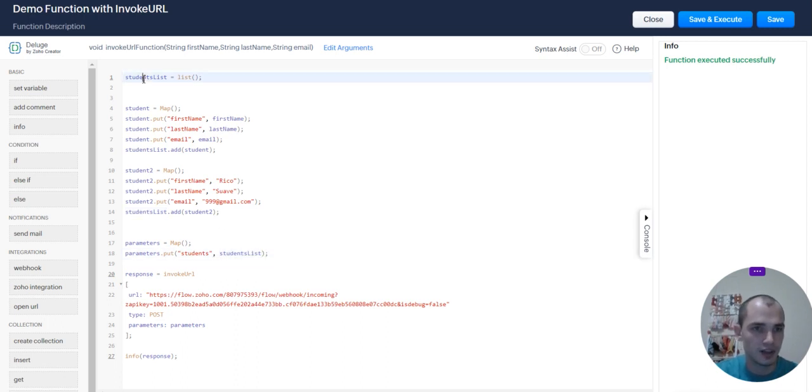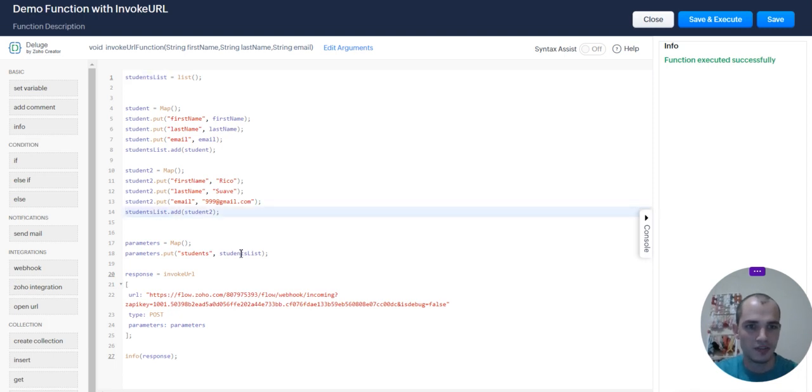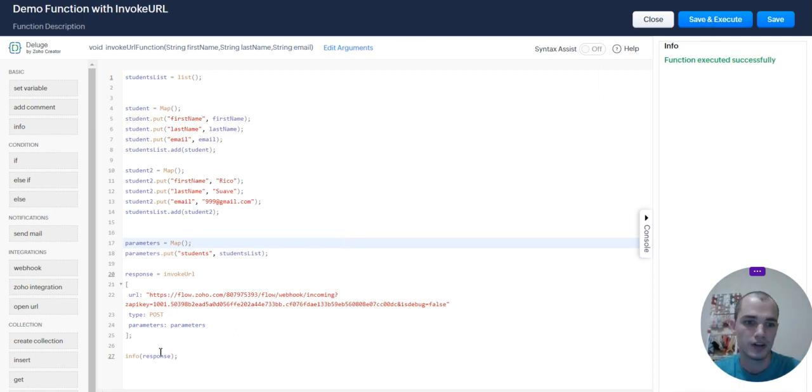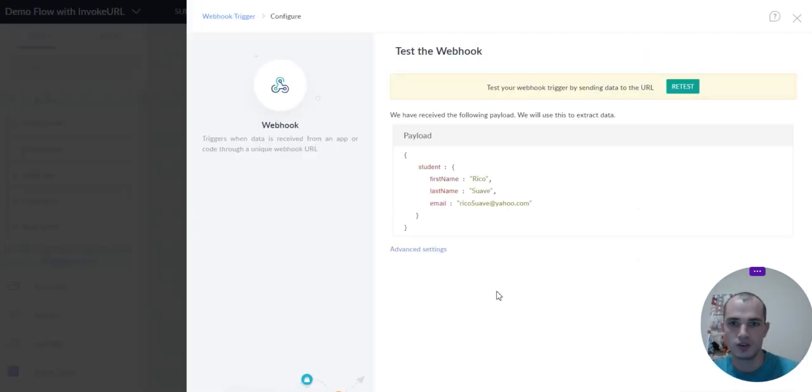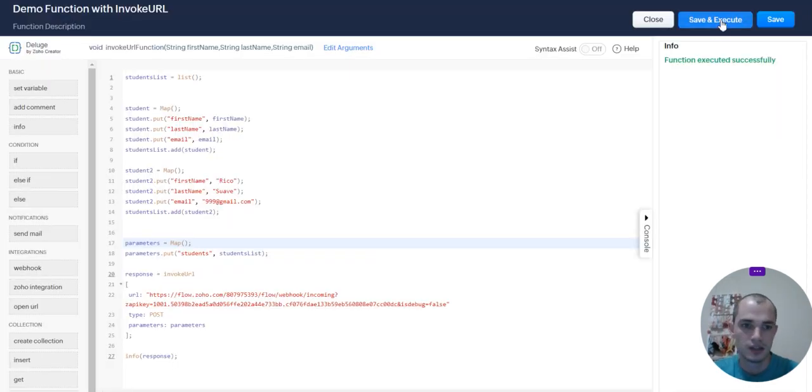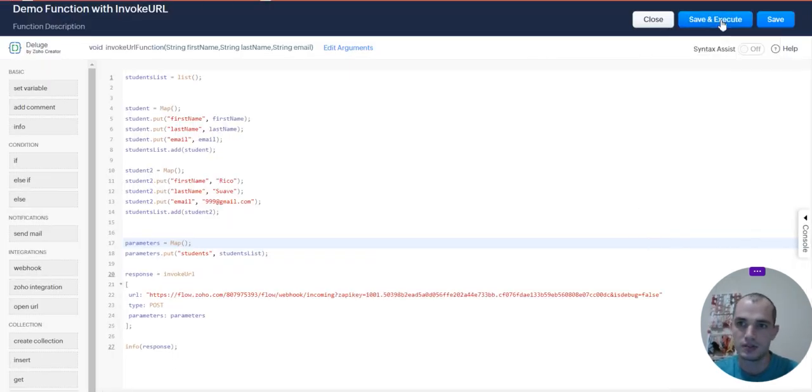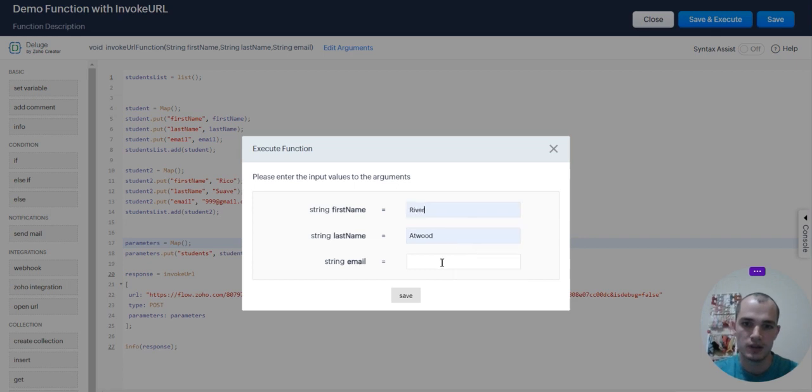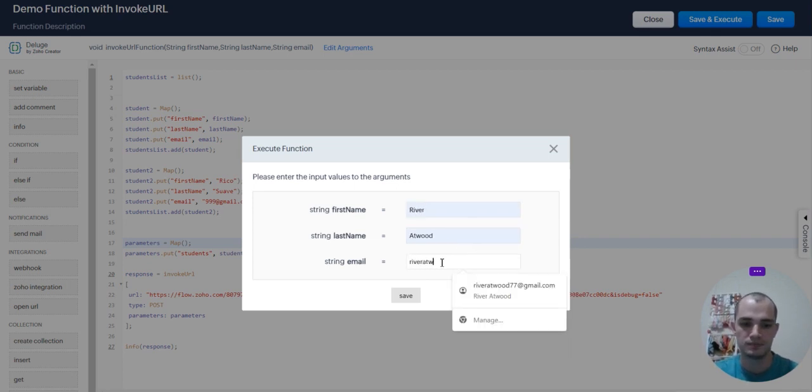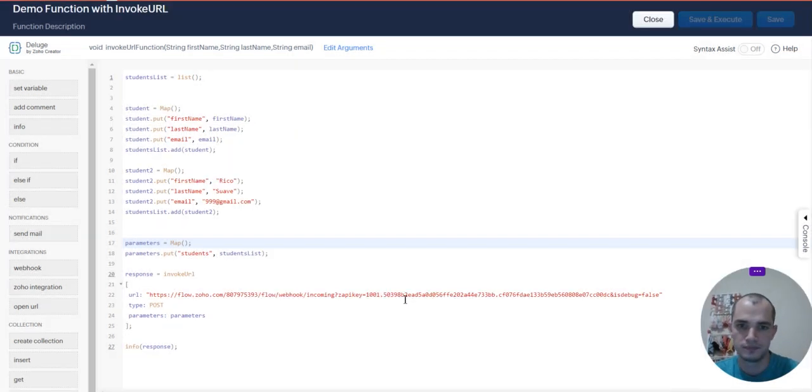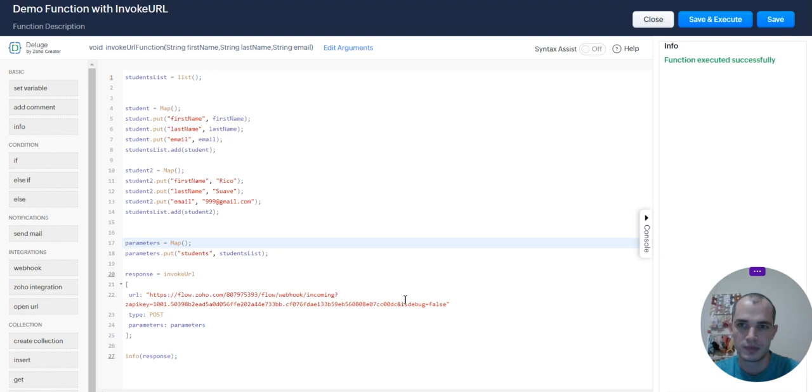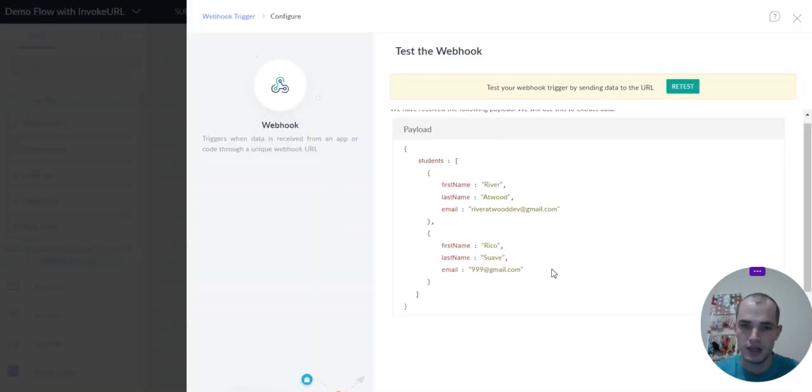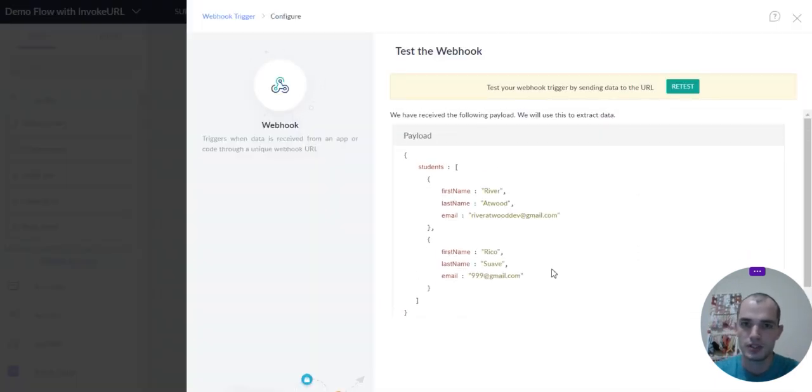I think that looks weird to me. I don't know why. If I misspelt that, I'm sorry. I'm terrible at English. Let's just go and go back to Zoho Flow. We're going to retest so we can see what this looks like. Save and execute. I'm just going to do my information. Save. Let's take a look at Zoho Flow, and there you go. So you can send a list of objects using Invoke URL.